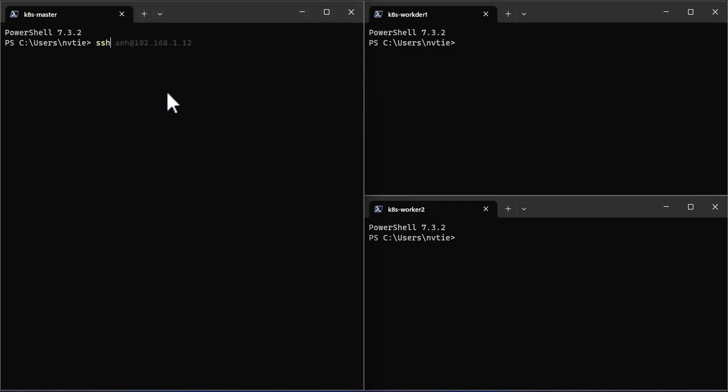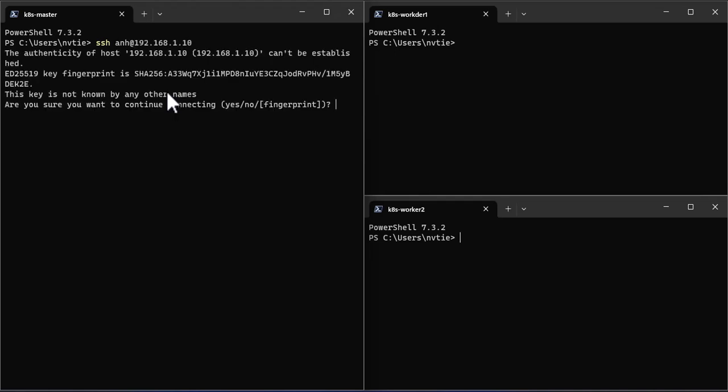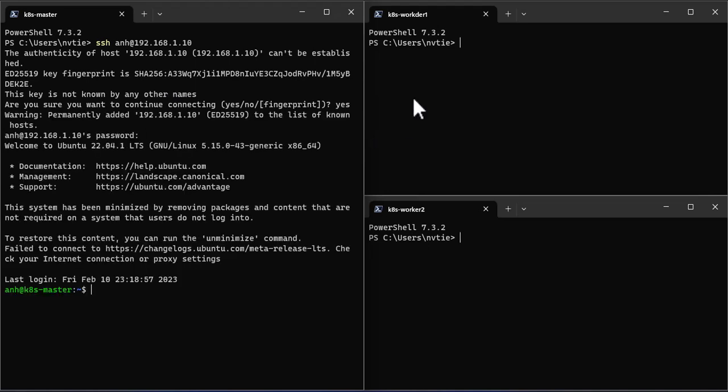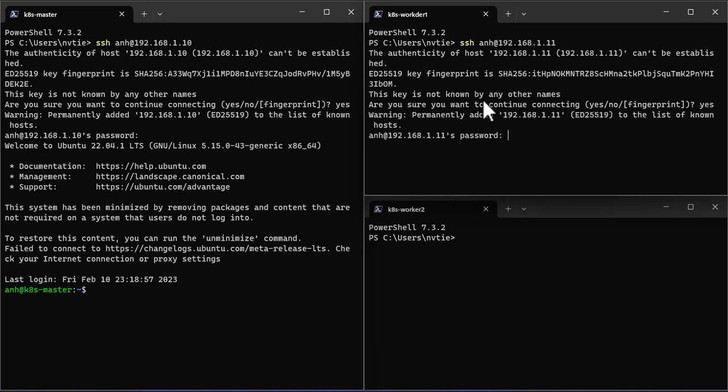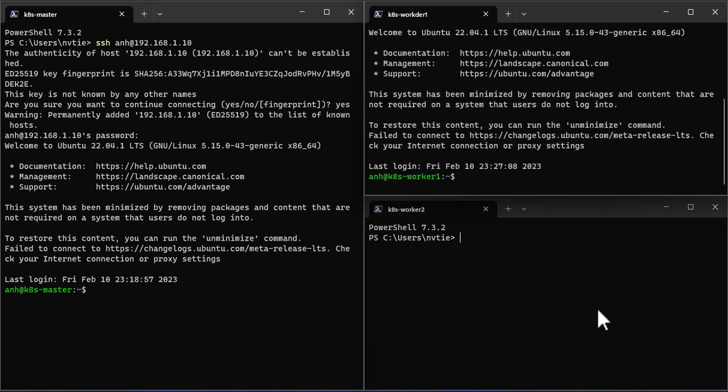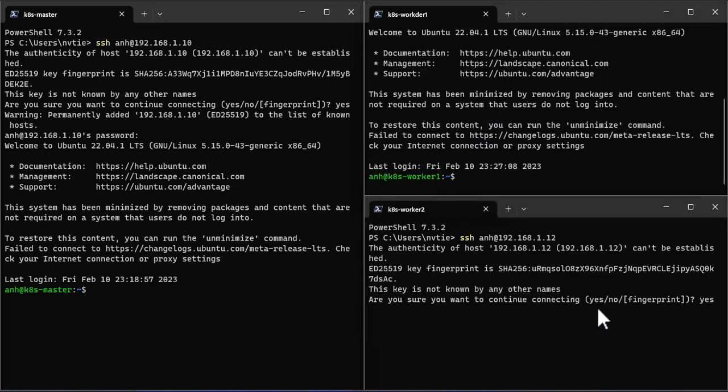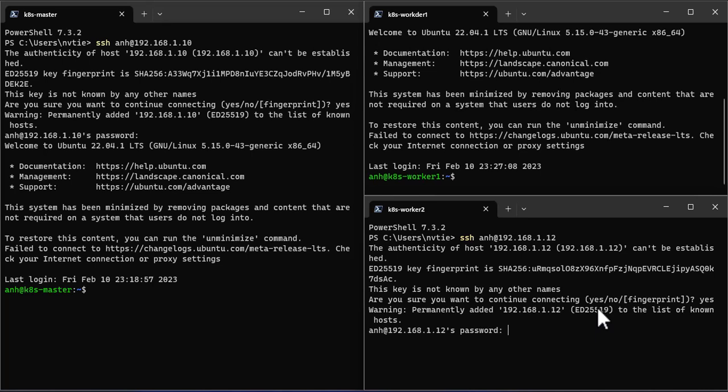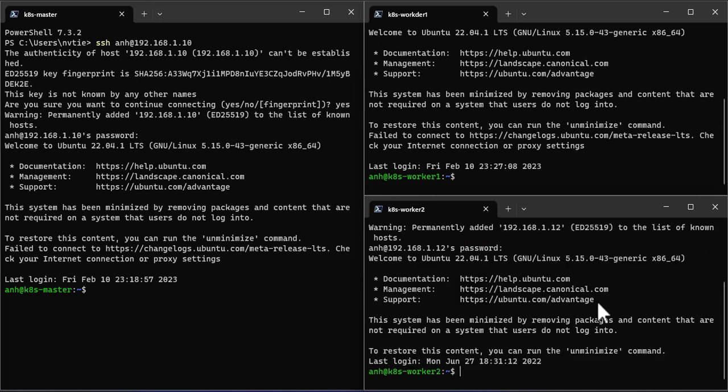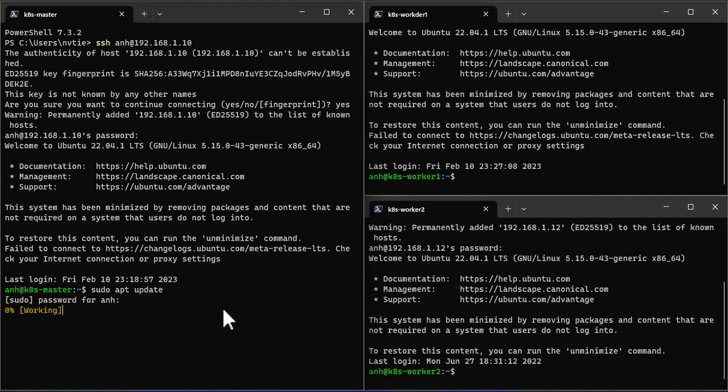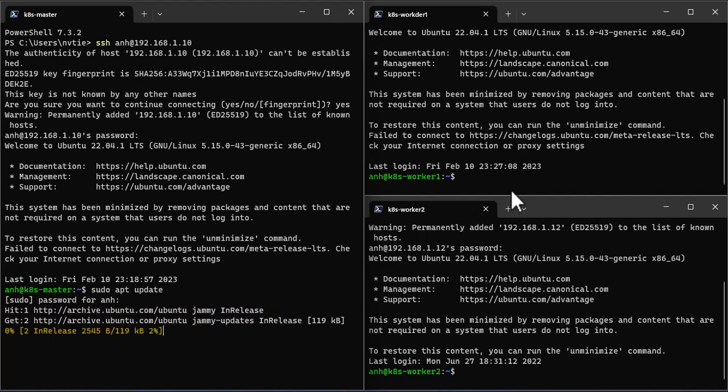First, we have to connect to our servers by SSH connection. I'm starting with a fresh install server. So after connecting successfully, I will upgrade the server operating system to the latest version.